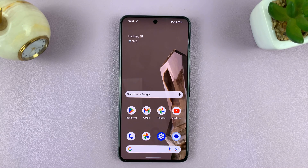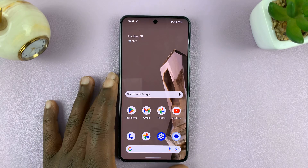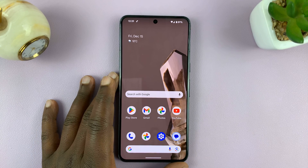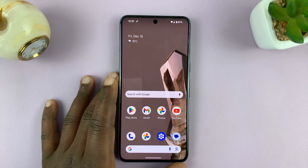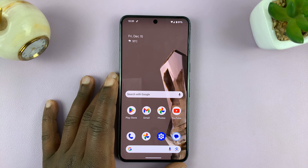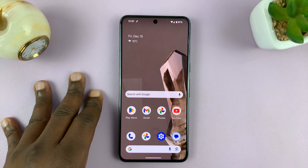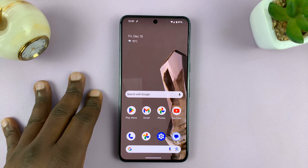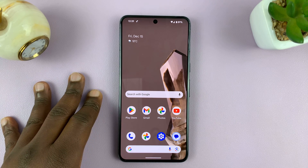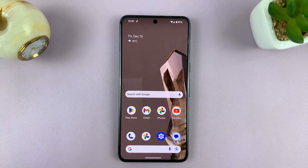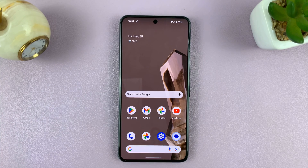Welcome back. Here's how to turn on dark mode on your Android phone. I'm using a Google Pixel running pure stock Android version 14, but this works on all Android phones that support dark mode.